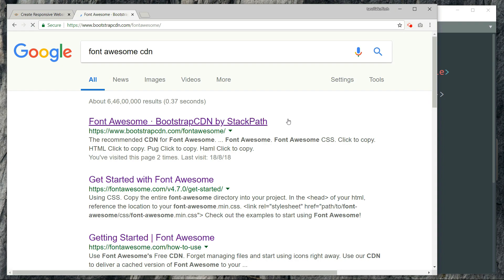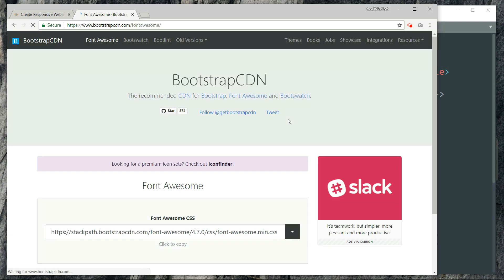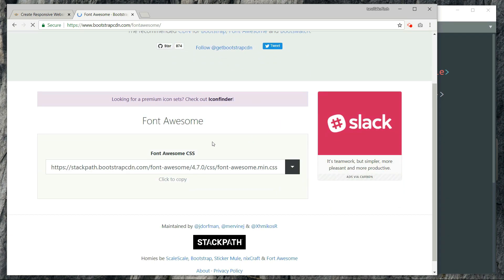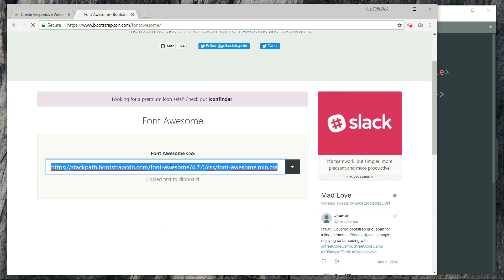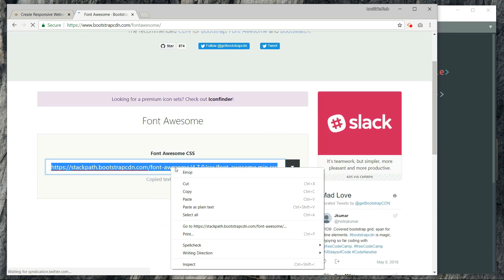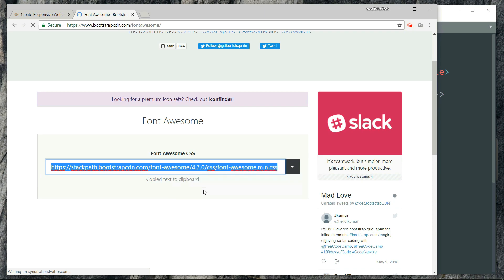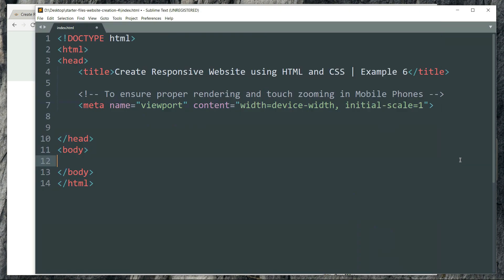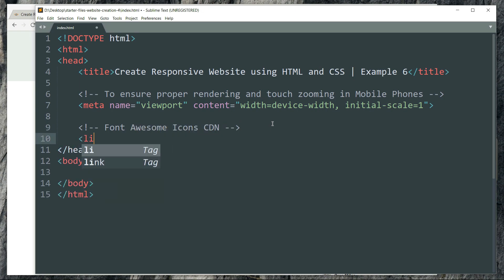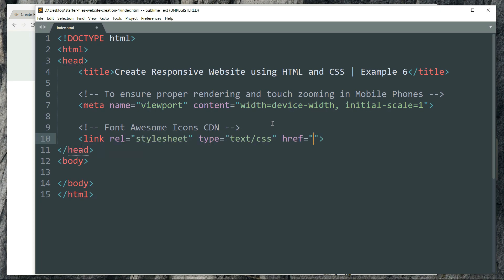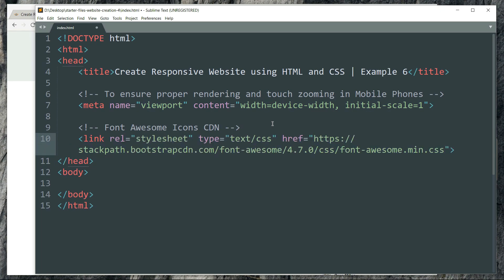Here we have the CDN link. Copy it, then get back to the text editor. Create a link tag and in the link part paste the CDN link that we have copied in the browser.